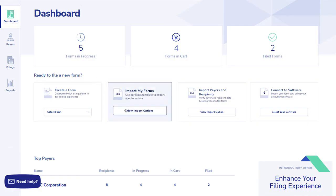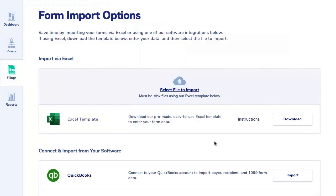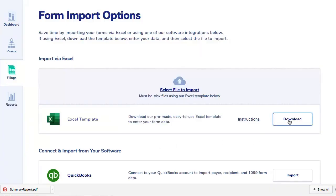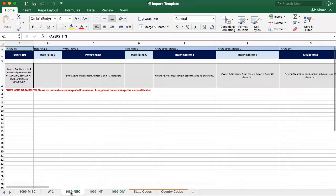From the dashboard, select View Import Options, click the Download button, and save the template to your desktop. Before entering your data in the spreadsheet, note that there is one tab for each form type. Only populate the tab for the forms you eFile.